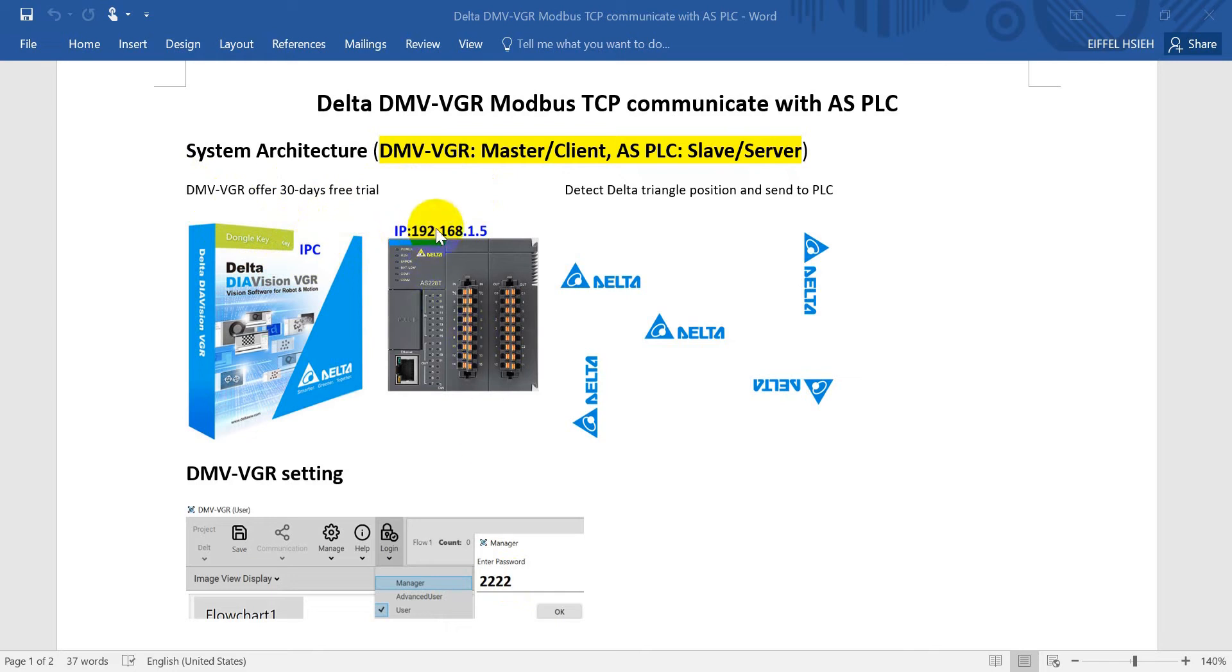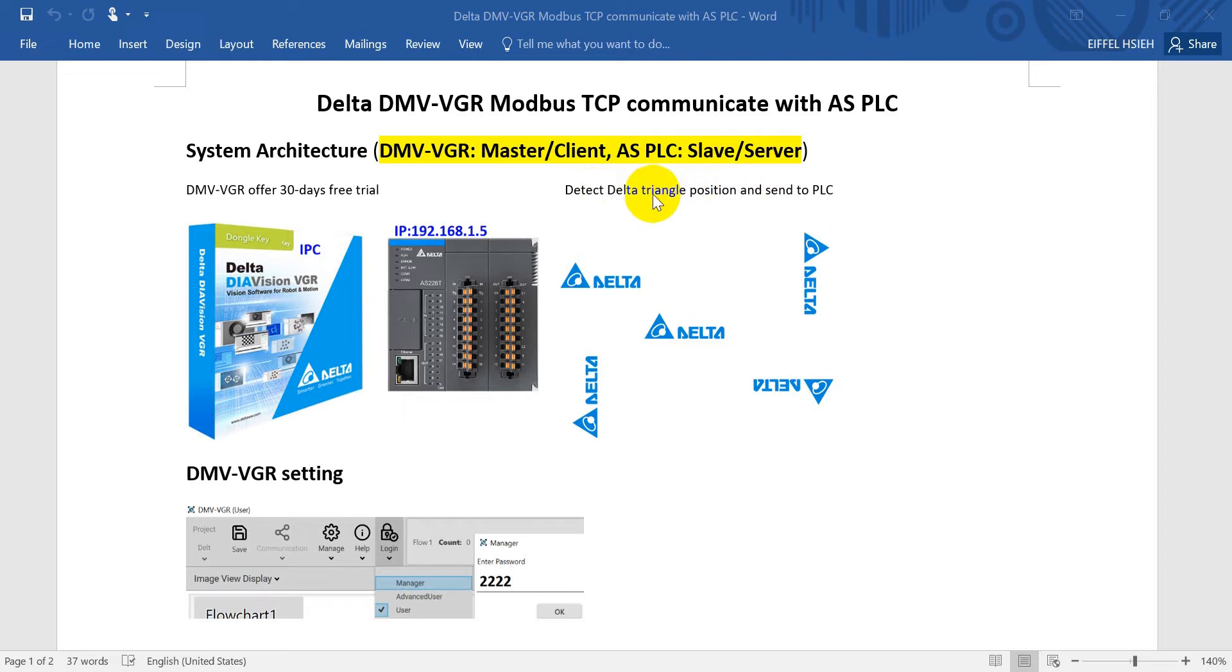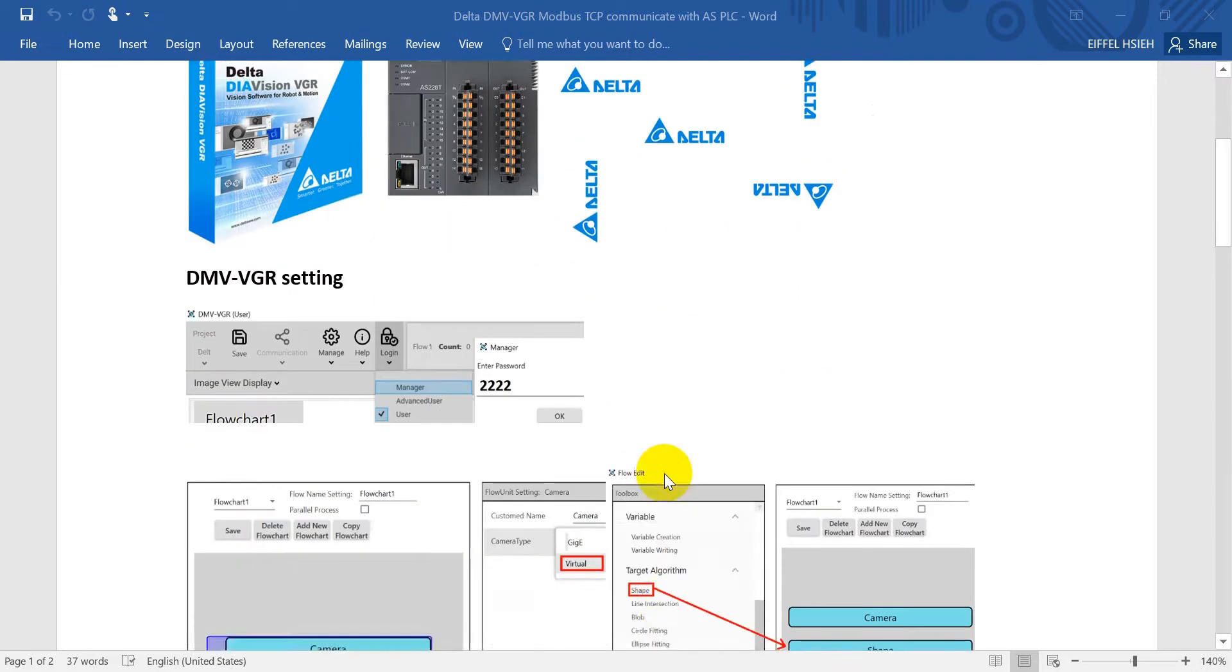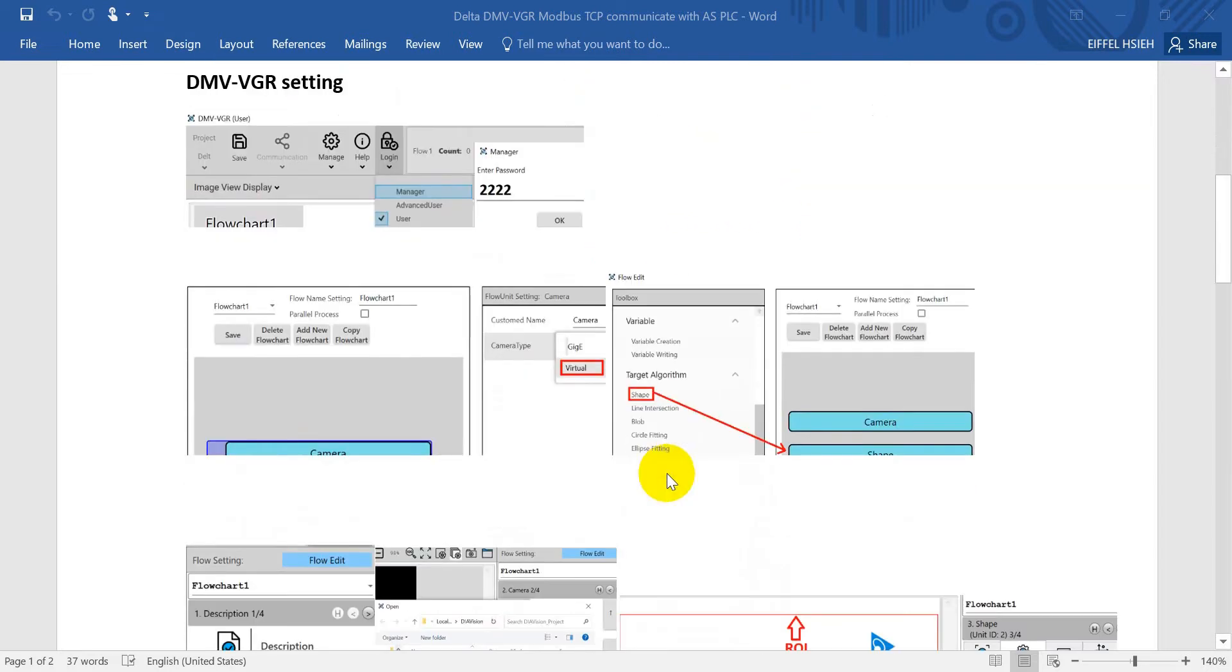AS PLC IP address will remain the default IP address of 192.168.0.1.5. Today's example: we will use the detector to detect delta triangle position and then send the XY and theta position to AS PLC.